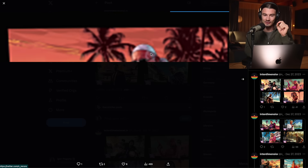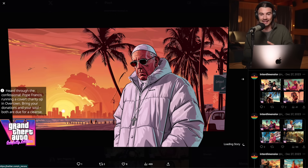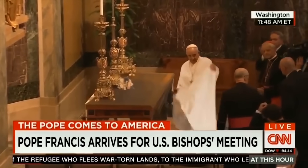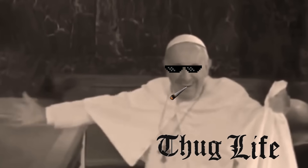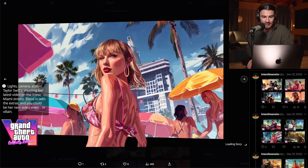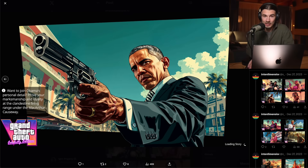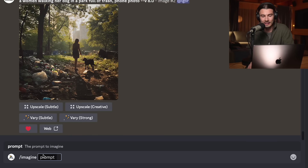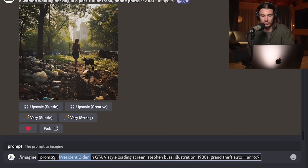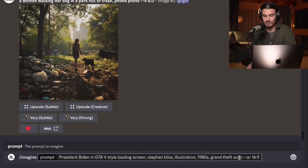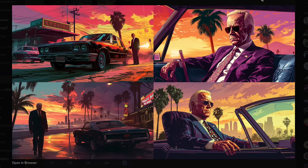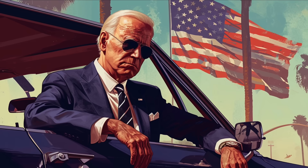Another MidJourney use case: you can create these GTA-style loading screens. Interdimensional.tv created these — they work with all celebrities because MidJourney 6 can do that reliably now. He didn't share his prompt, so I went ahead and recrafted it myself. You essentially pick any character, then say 'in GTA 5-style loading screen, Stephen Bliss illustration, 1980s Grand Theft Auto.' Prompt is in the description. A super quick technique to replicate the visuals of the world's most popular computer game.